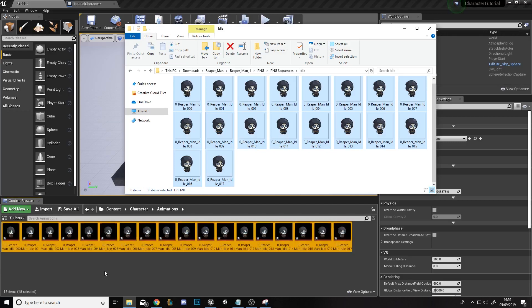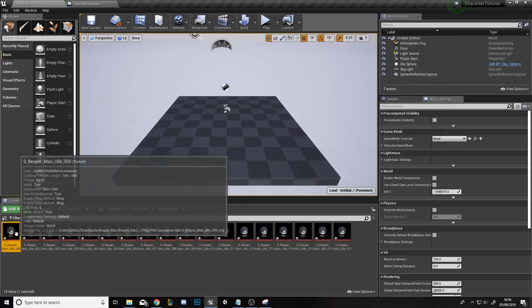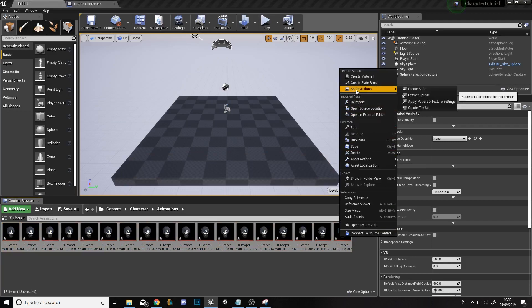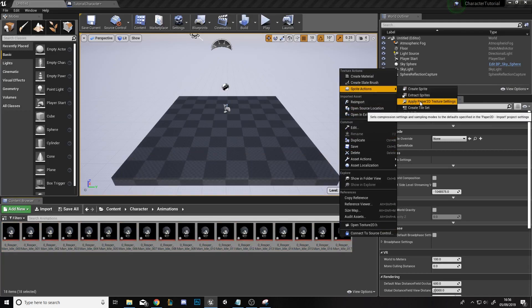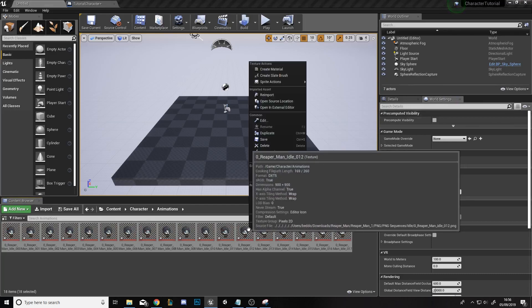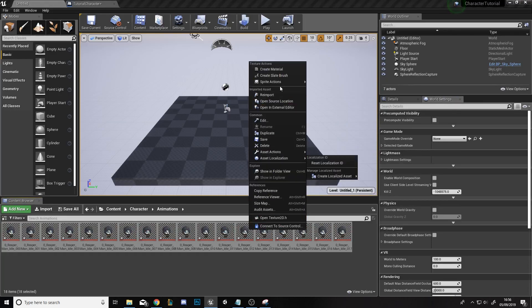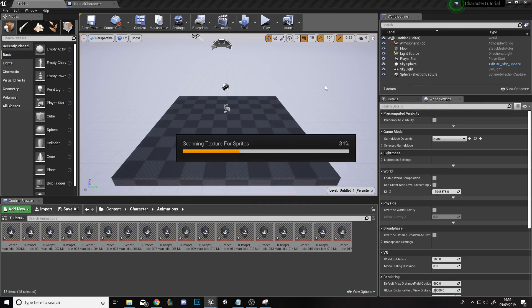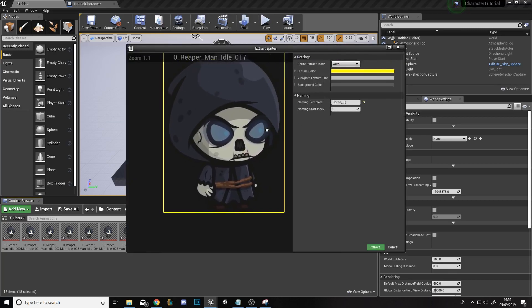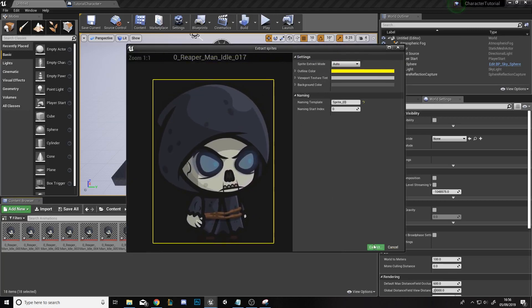Once they're in the project, we'll select them all by shift-clicking and right-click. Go to sprite actions and apply the Paper 2D texture settings. Once they're applied, we'll right-click again, go to sprite actions, and extract sprites. To extract the sprites we're going to have to click extract on each and every single one of them.